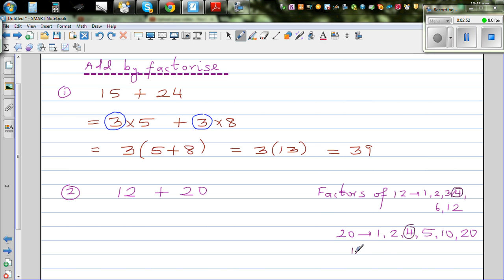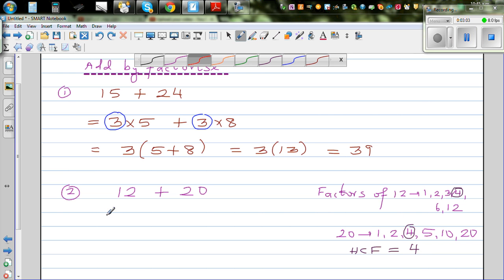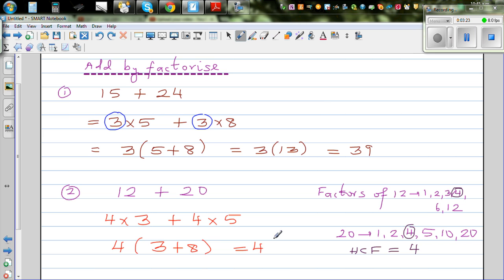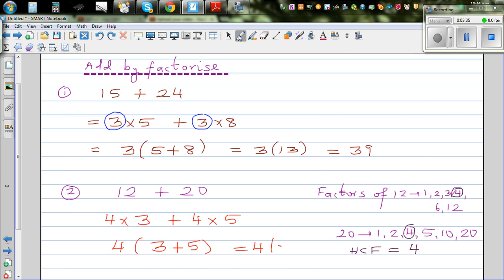This is also called the HCF — highest common factor — and the highest common factor of 12 and 20 is 4. So we can write this as 4 times 3 plus 4 times 5. We want to do this by factorizing, so we factor the 4 out and write 4 times bracket 3 plus 5, which is 4 times 8, and that equals 32.